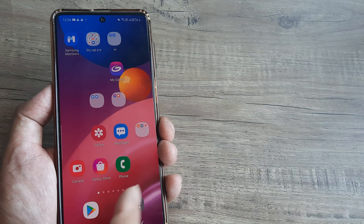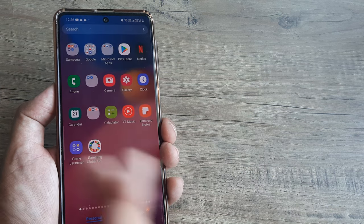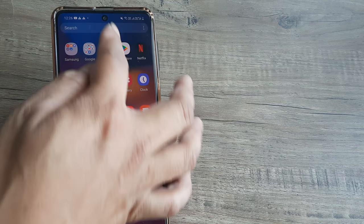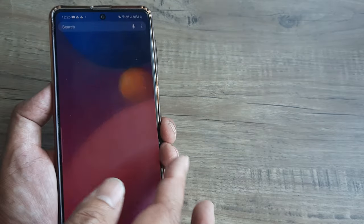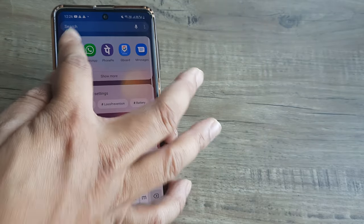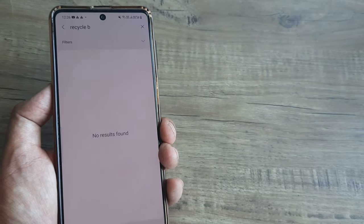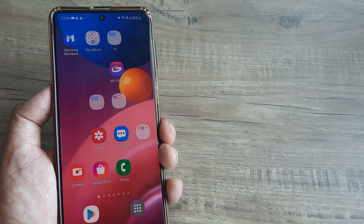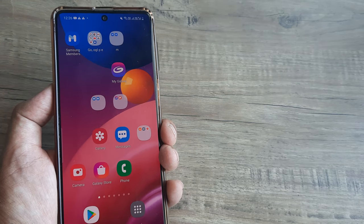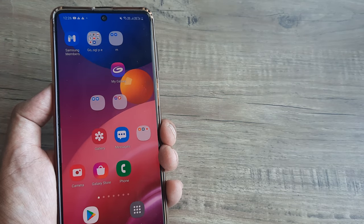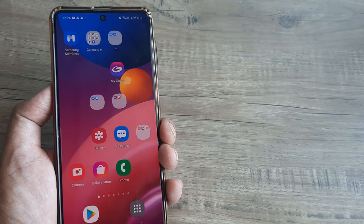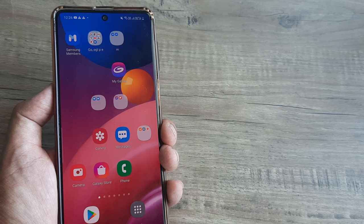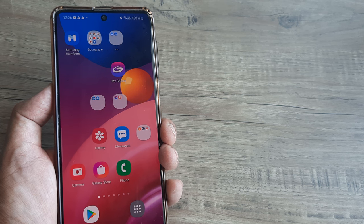Now if you start searching for it in the app drawer or maybe in the My Files default application, you will see that you won't find it. So you start wondering where the deleted pictures and videos are ending up.